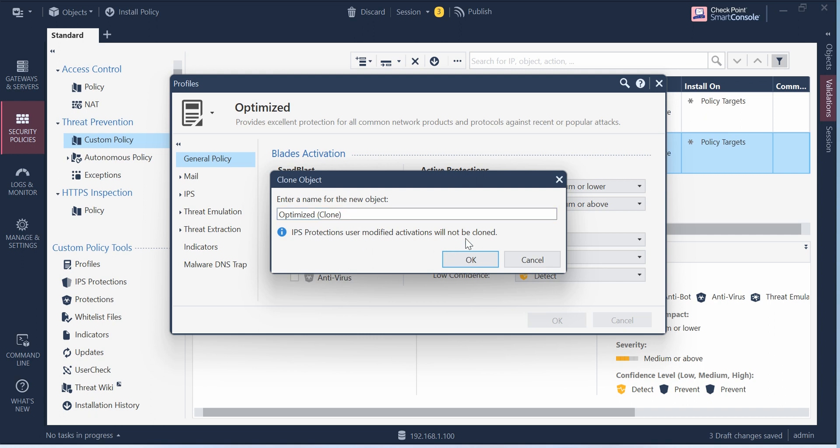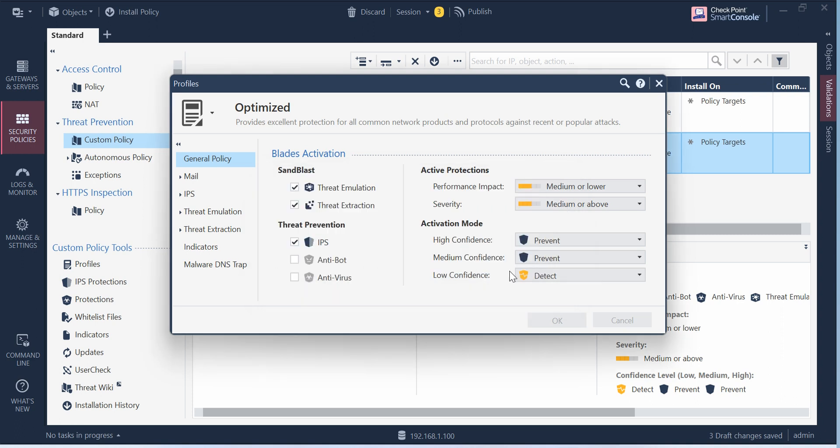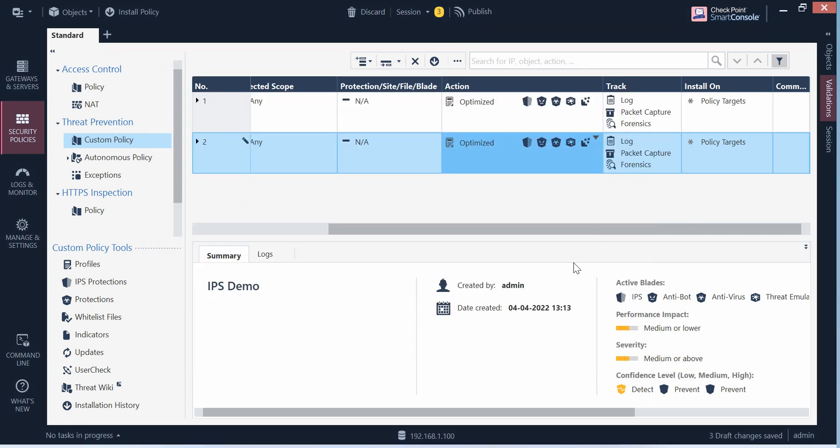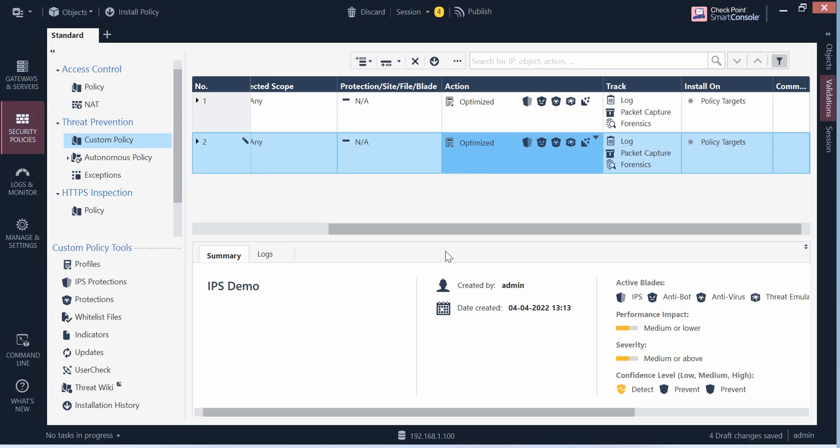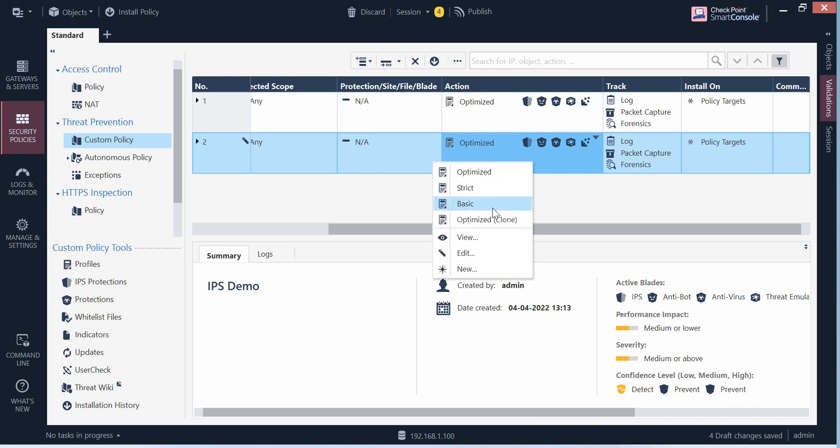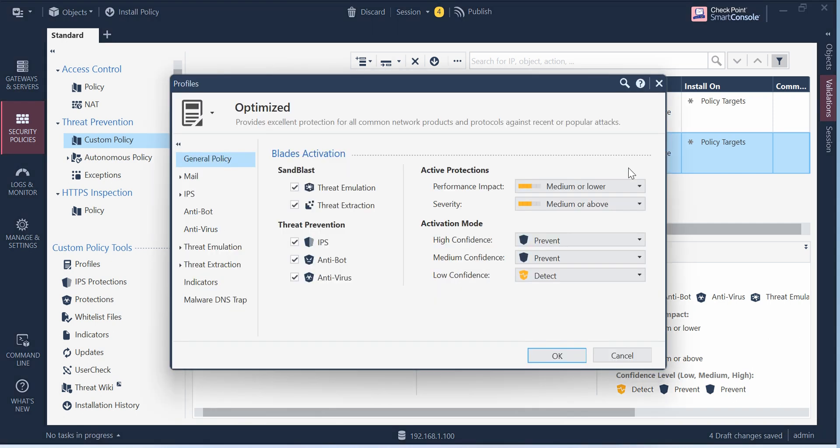So this is basically the optimized profile. The optimized profile cannot be changed. Click OK to save a new profile. Basically earlier in versions we used to do the clone. Now this is the way we have to do.